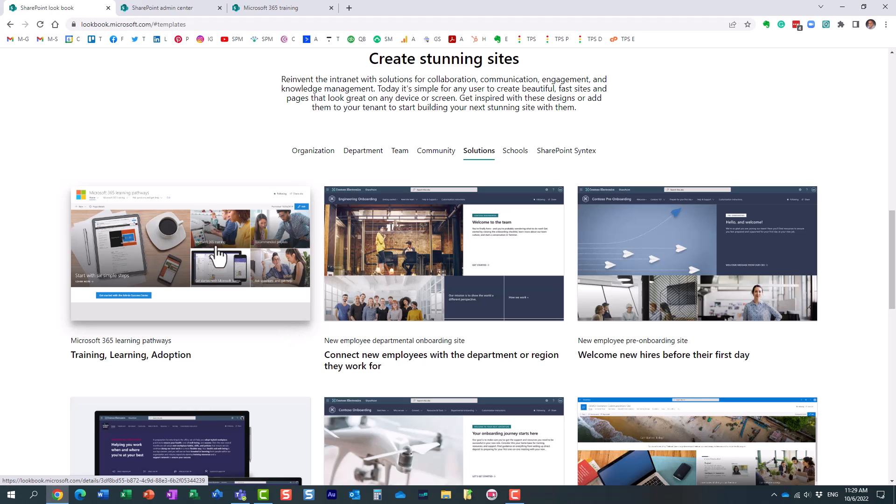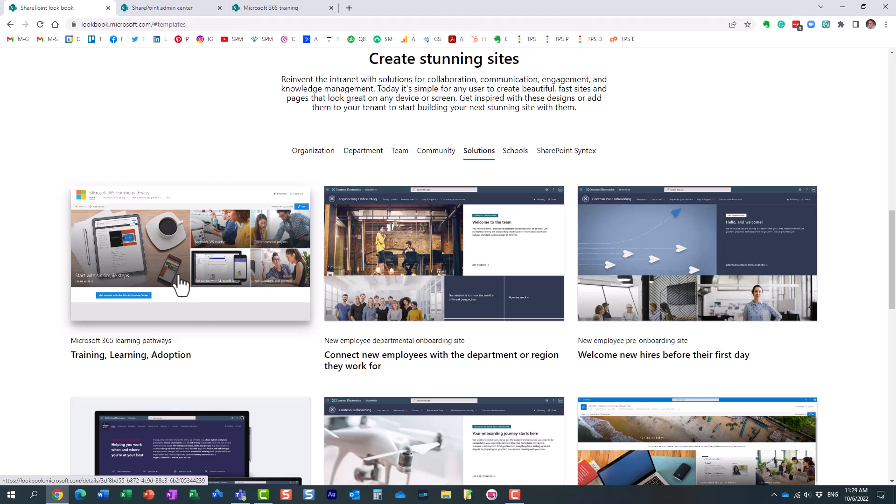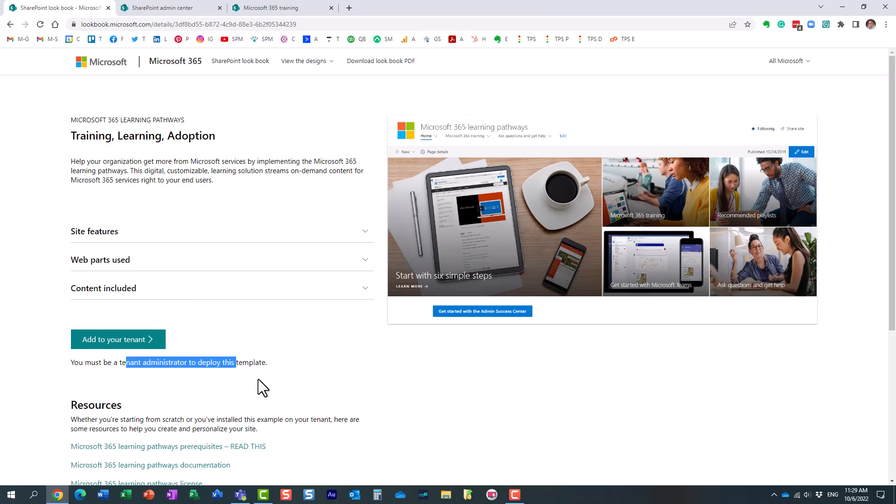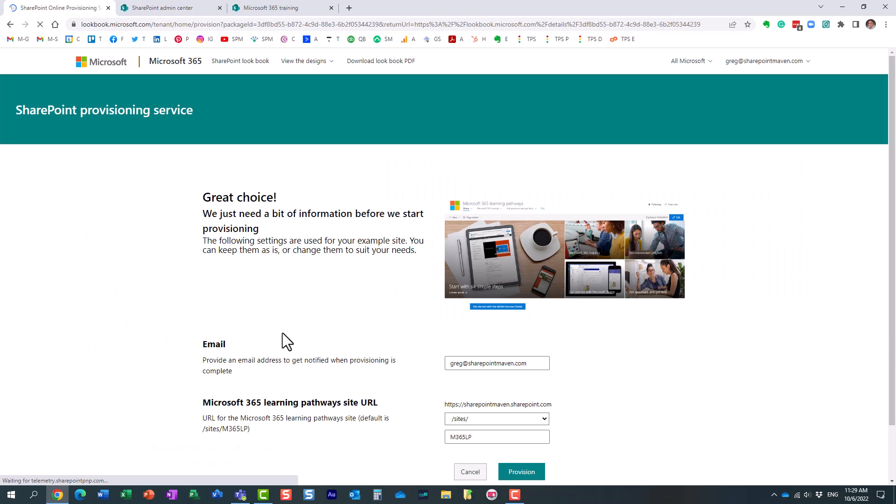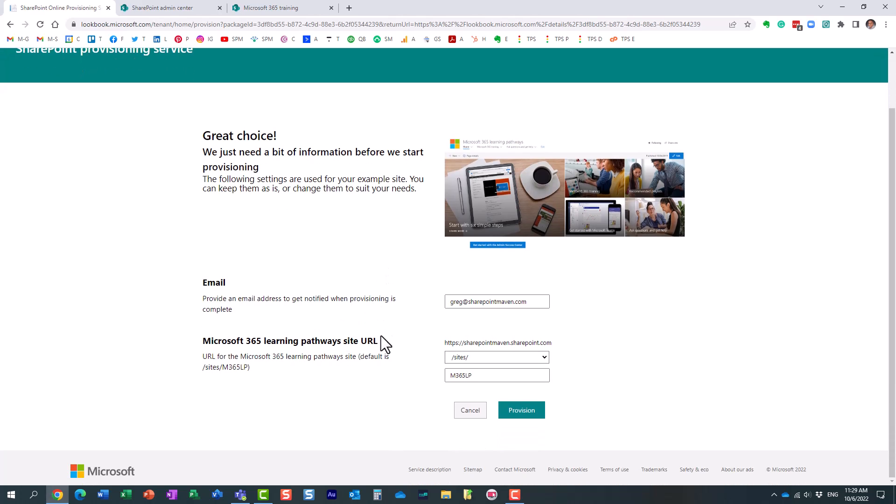So long story short, you install this the same way you would install any other template. You navigate to Lookbook and under solutions, click here on the Microsoft 365 Learning Pathways. And yeah, you just need to install it. You do need to be a global admin. If you are just a SharePoint admin, that's not enough. You follow the same steps you normally do. You provide your email credentials and you have to name your site and then you click the provision button.